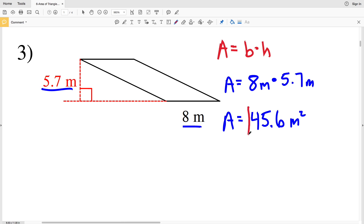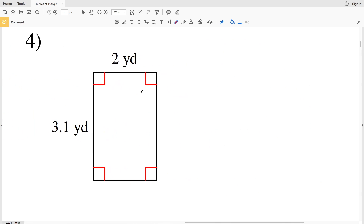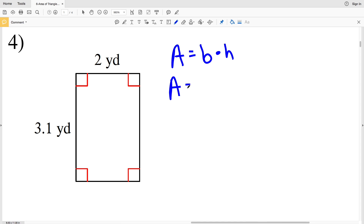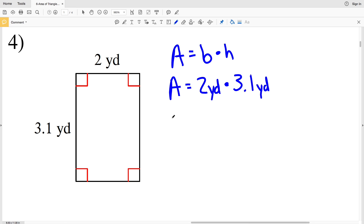Number four: we're given a rectangle. Area equals base times height, so A equals 2 yards times 3.1 yards. Area A equals 2 times 3.1, which is 6.2 yards squared.